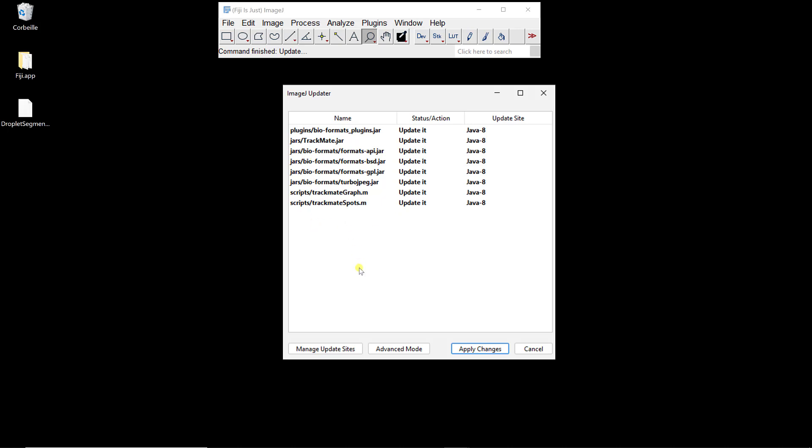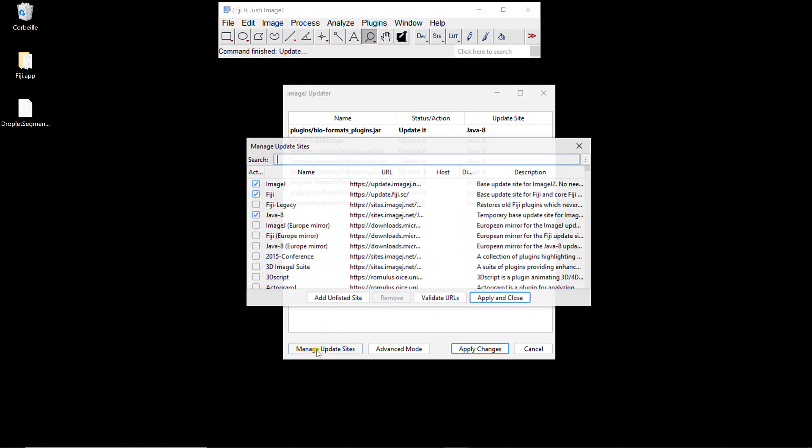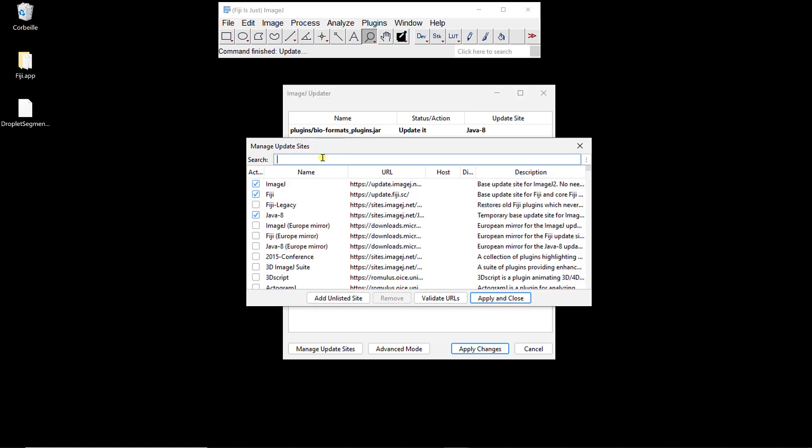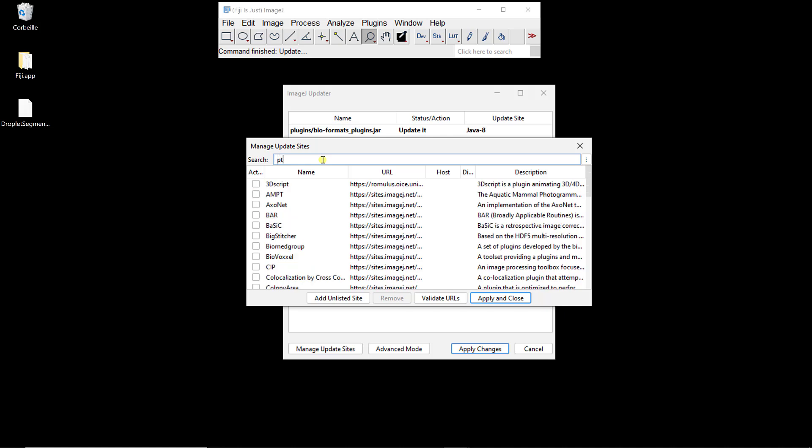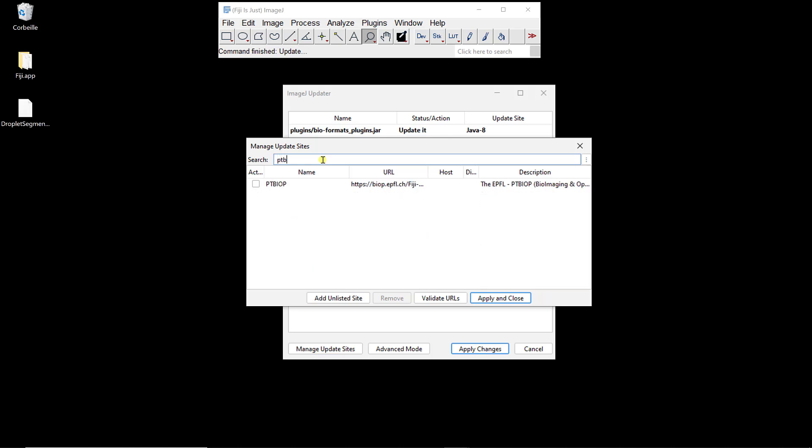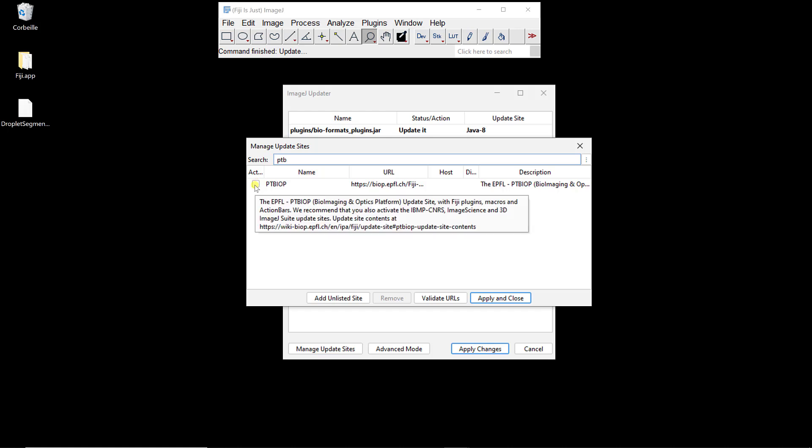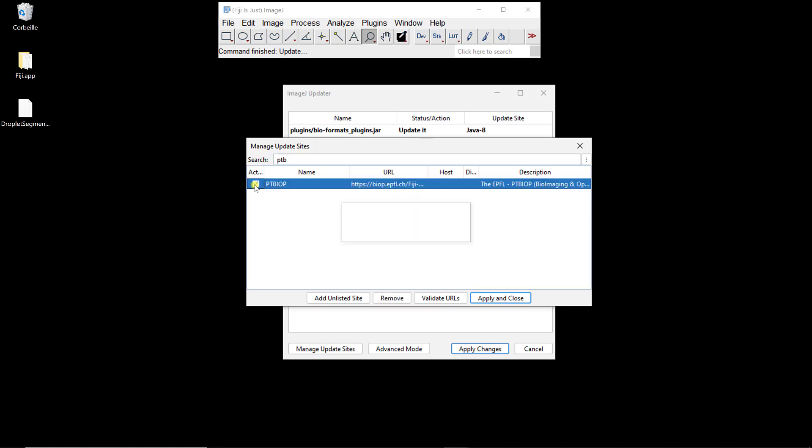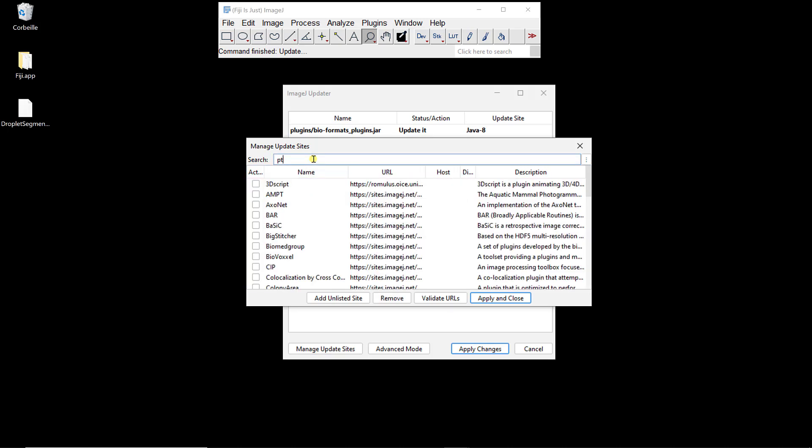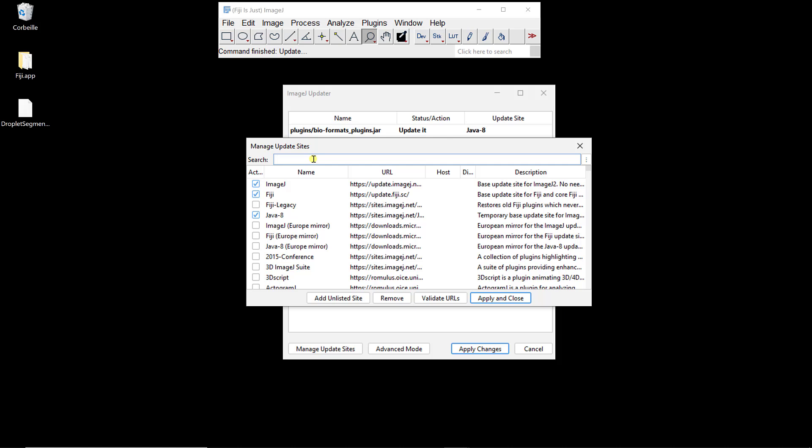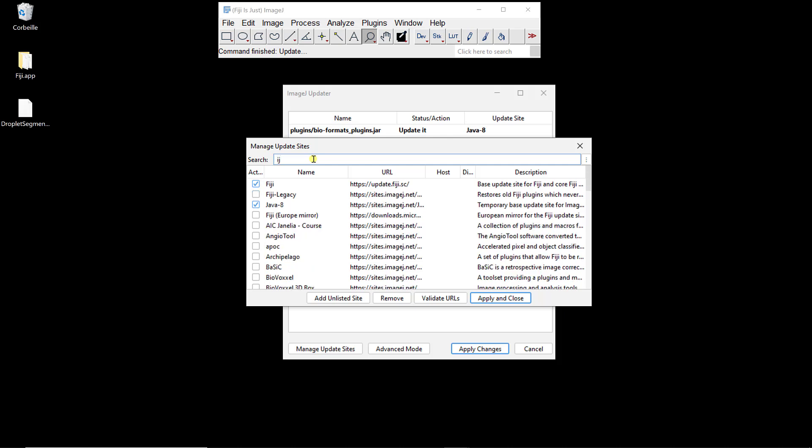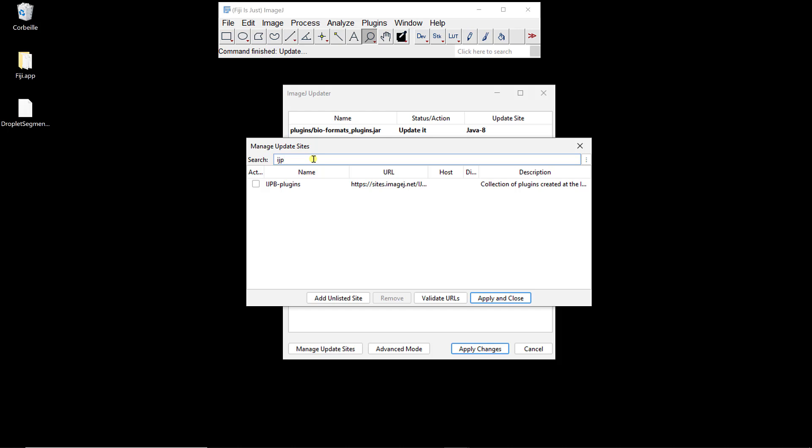I'm going to add new ones. To add new plugins, you go to Manage Update Sites. We need to add PTBIOP, which is a plugin that's going to allow us to do the bridge between CellPose and Fiji, so I'm going to add it.